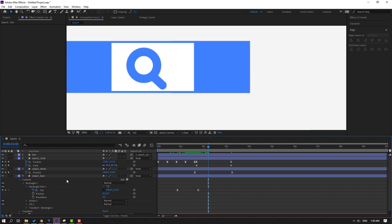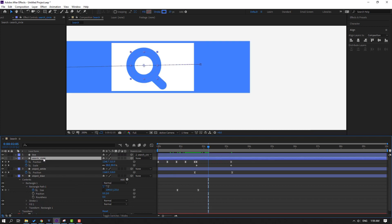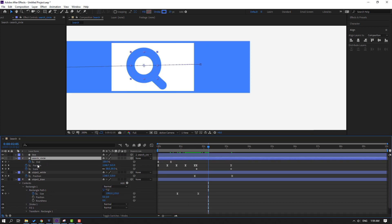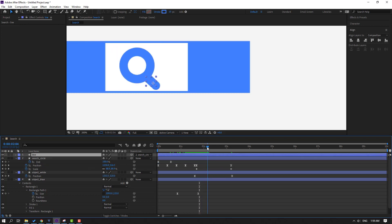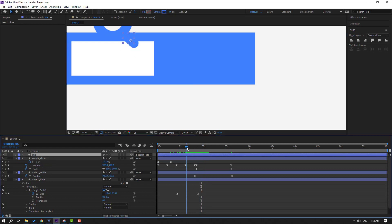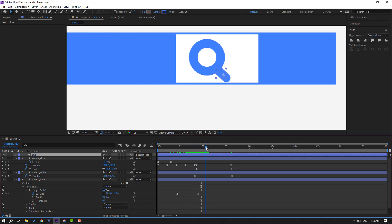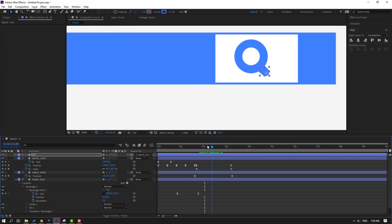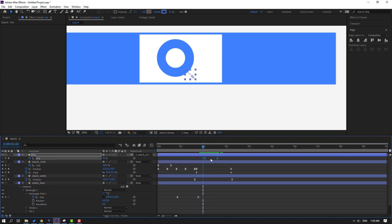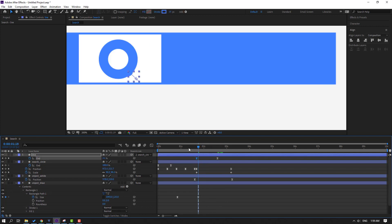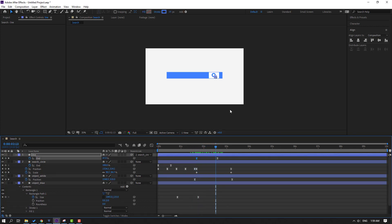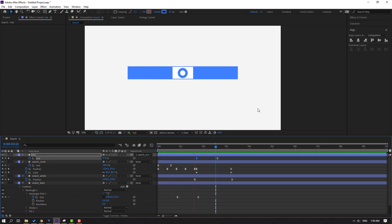Select the search circle, press U to show keyframes. Select the End keyframes from Trim Paths — select the line layer, go to the same position, and press Control+V to paste. Press U to show keyframes on the line layer, select the shape keyframe, and move it to the left. Let's preview — okay, nice.